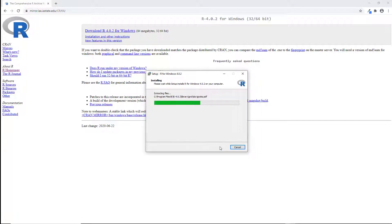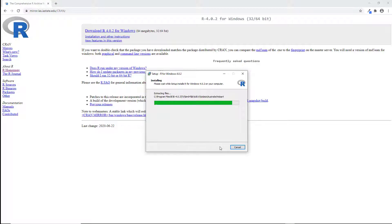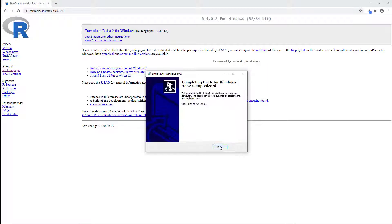This installation will take just a few minutes, but we'll fast forward here. Click finish and then we're done.